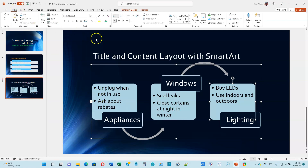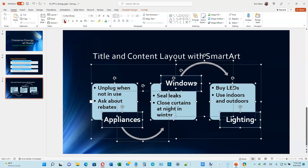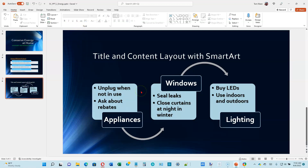Go to the Home tab — over on the right there's a Select button. Click on it and choose Select All. It'll select every shape in our SmartArt graphic. We want to make it bold: either Control+B or click the Bold button on the Home ribbon. Then click the Text Shadow button in the Font group — that gives it a 3D effect. Click anywhere on the slide to deselect.